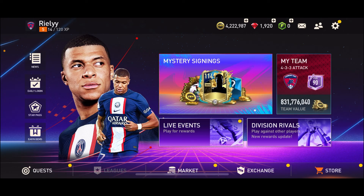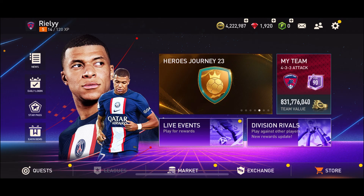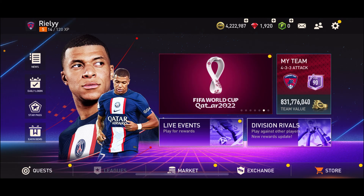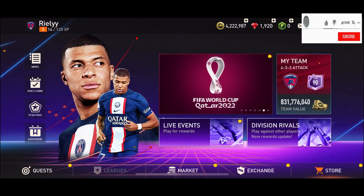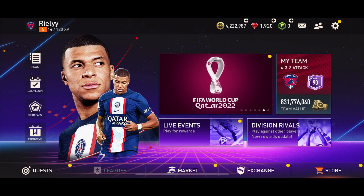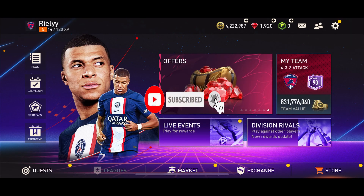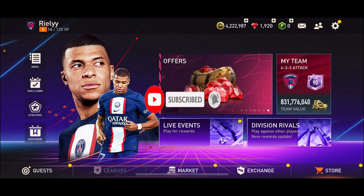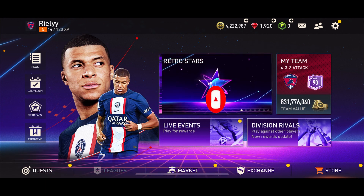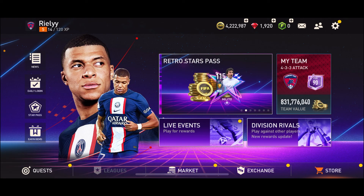Those were some of the most common fixes to try if you're stuck on the loading screen of FIFA Mobile on iOS. If you found the video helpful, give us a thumbs up, subscribe to the channel, and press the notification bell so you never miss an upcoming upload. I'll be back with another tutorial — goodbye till then.